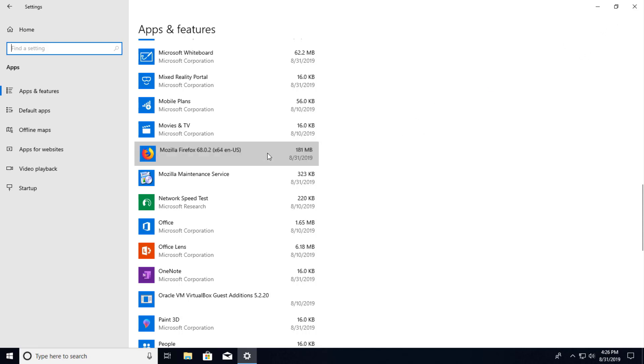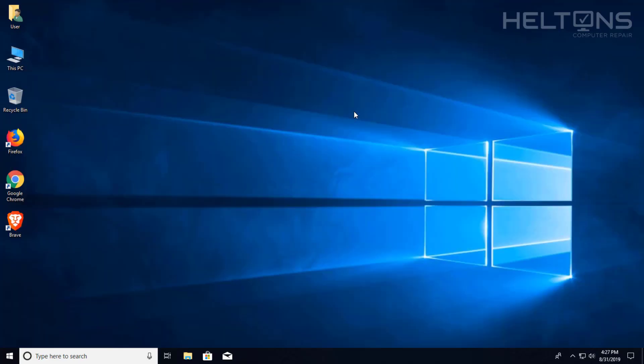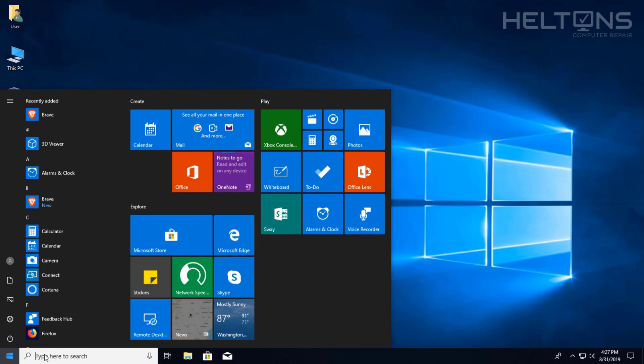So you can choose here and you can press Uninstall. And it will prompt you, are you sure, and stuff like that. Your second option you can do is going to start.